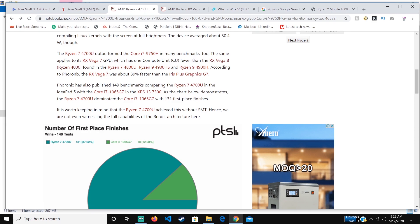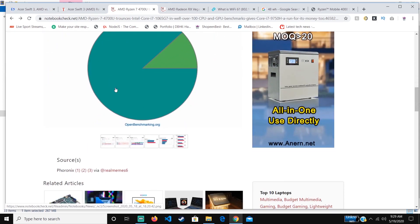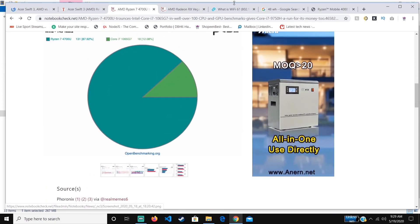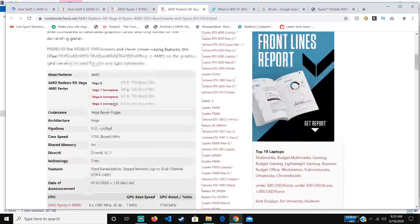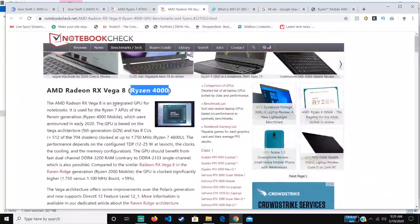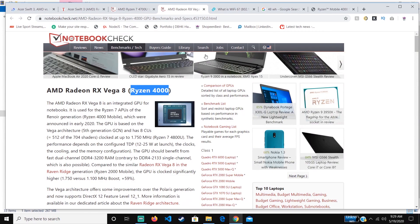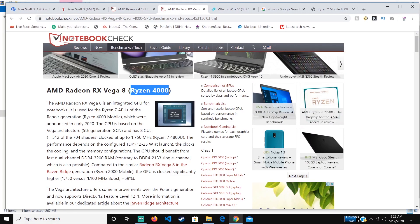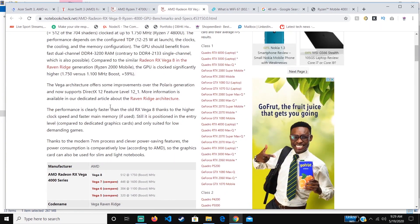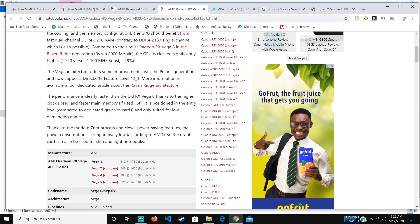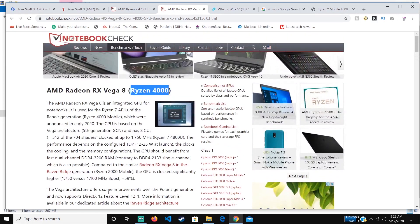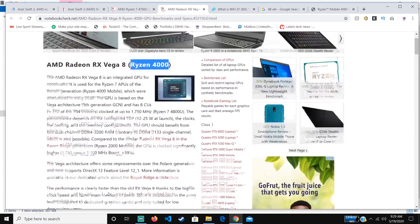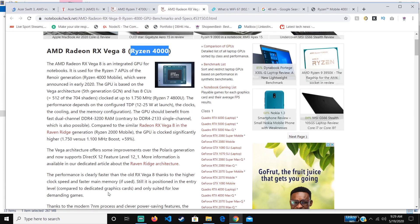It has a slightly better GPU than the previous generation. This is the GPU it's going to have, and it's running on 7 nanometers, so it will be more powerful than other Ryzen chips that have been released previously because this is the Zen 2 architecture.